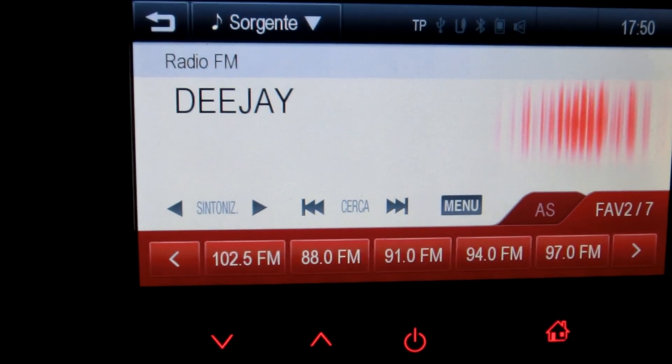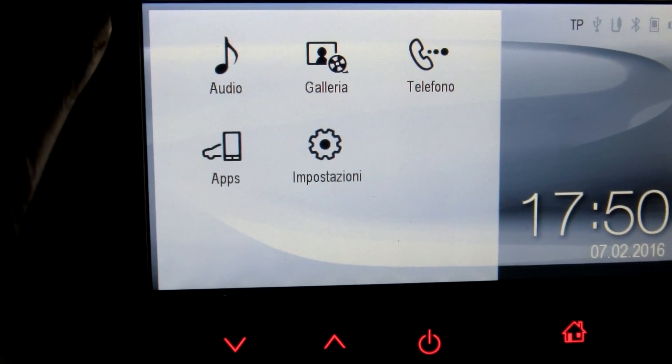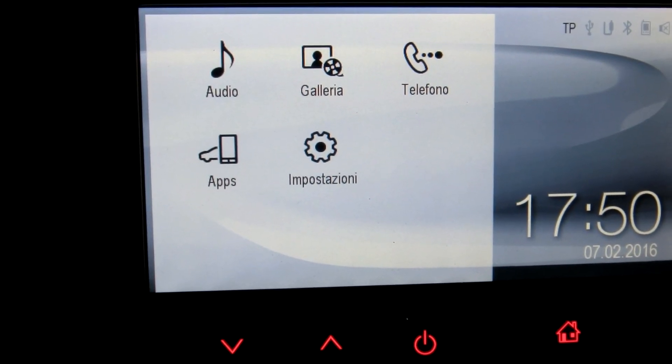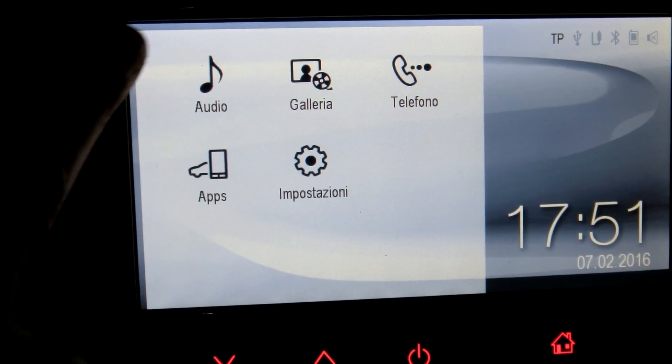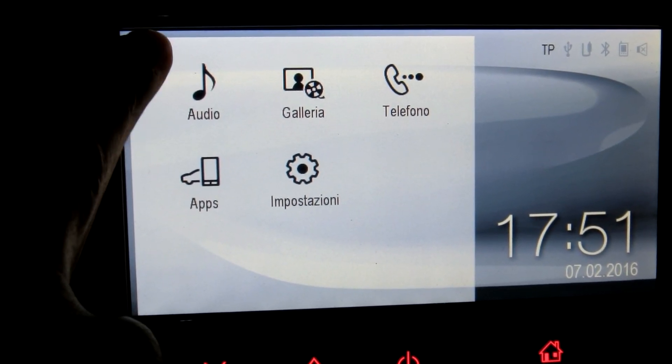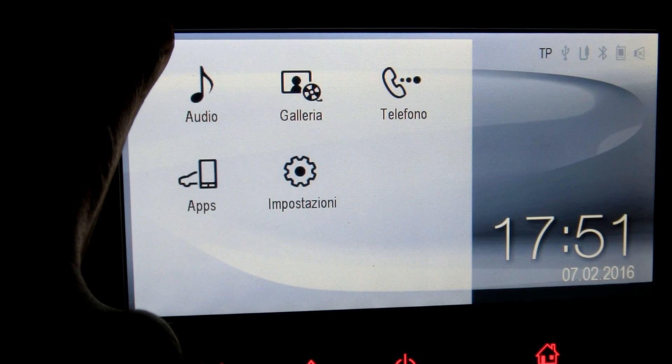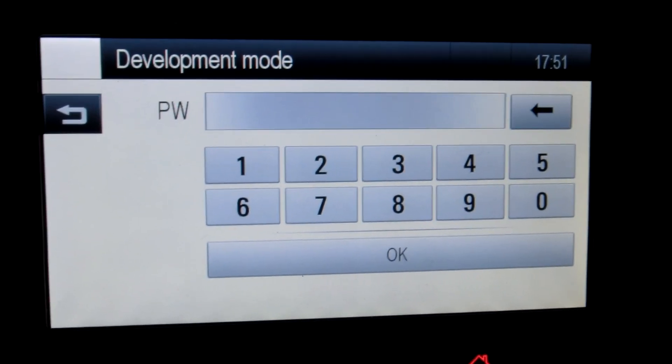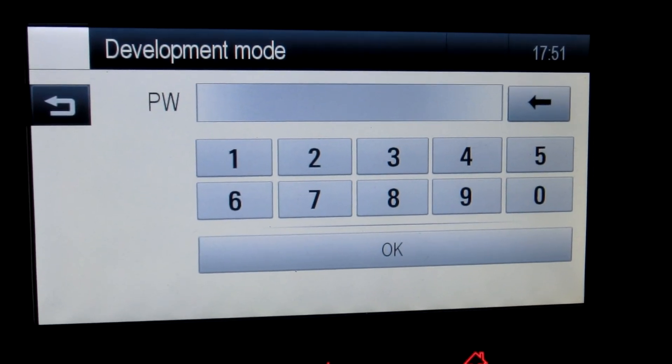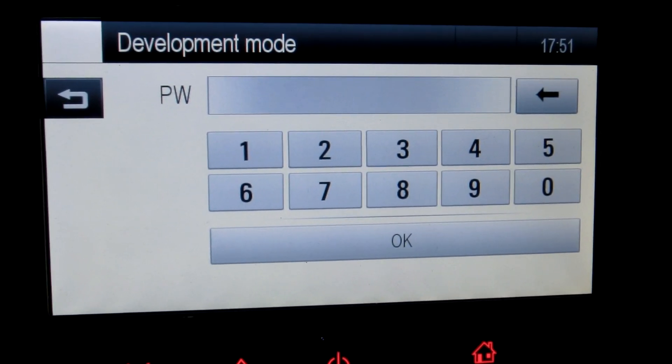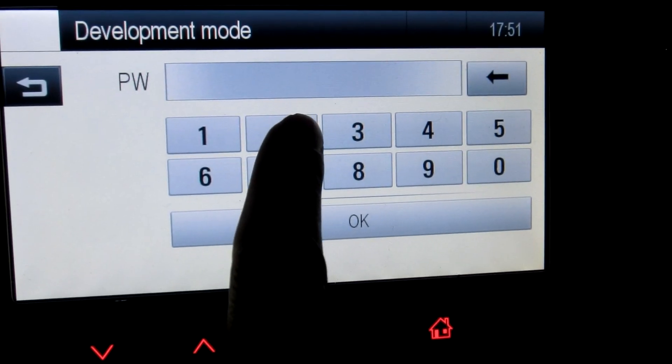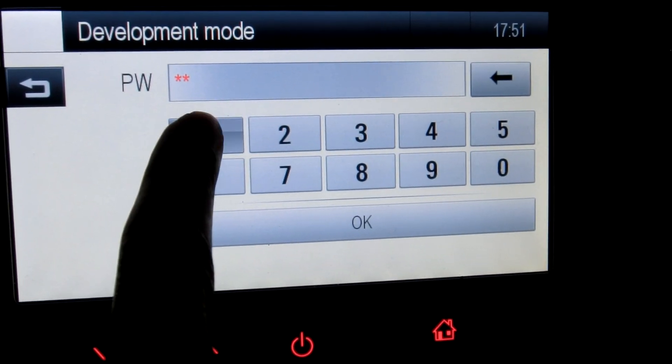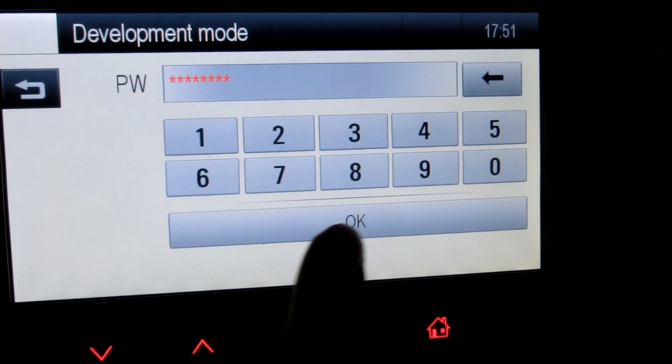And then we're going to go to the Home menu and click ten or a few more times in the upper left corner. And we get this development mode password insertion popup on which we're going to type 20110827.